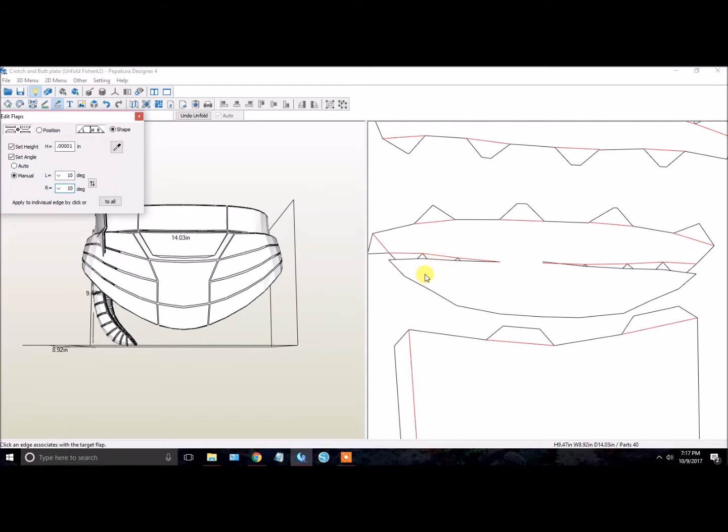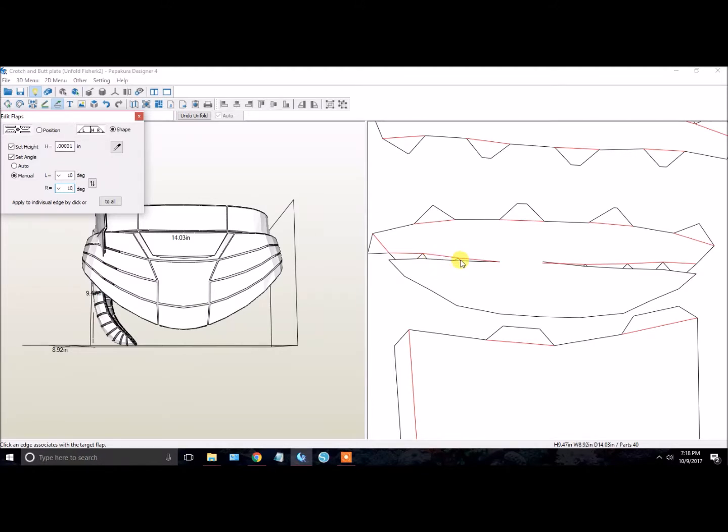On the 2D menu, you'll notice when you highlight over a flap that's about to be edited, it turns red. So it tells you, it shows you exactly how big that flap is. You want the edge of that flap to not cross over the actual cut line.